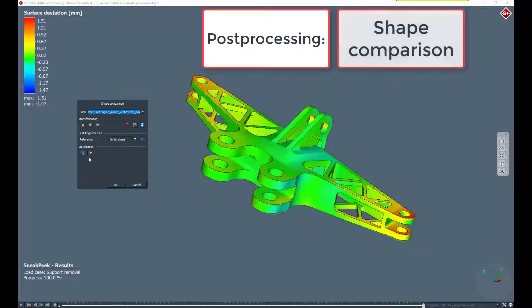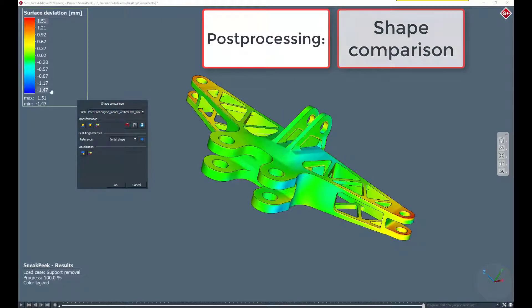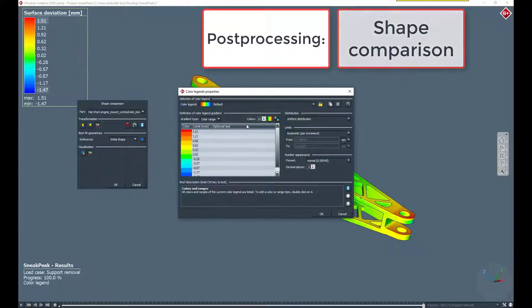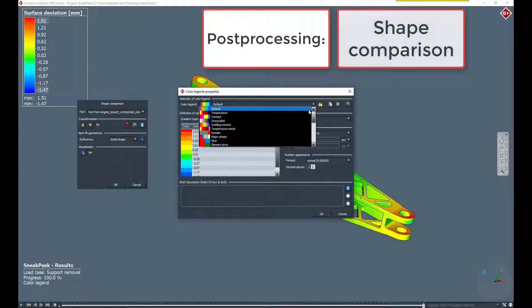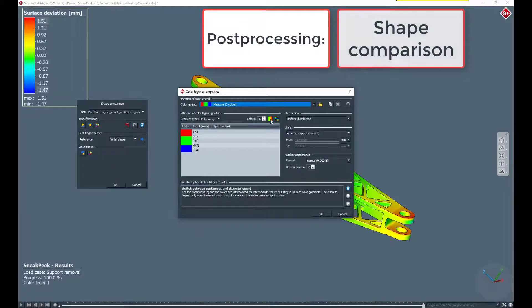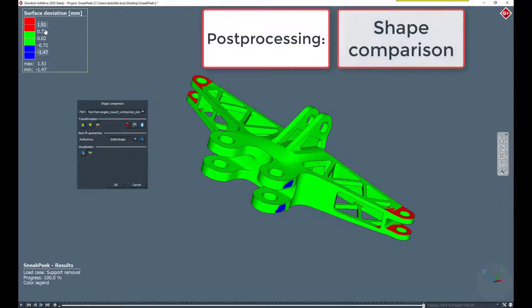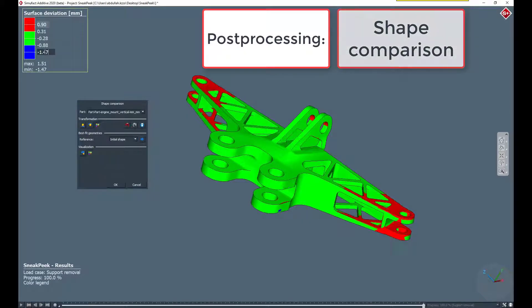Therefore, the calculated part will be moved away from the initial part to demonstrate the best fit function. Once the part is in its best fit position to the initial shape, the calculation of the shape deviation can be started.